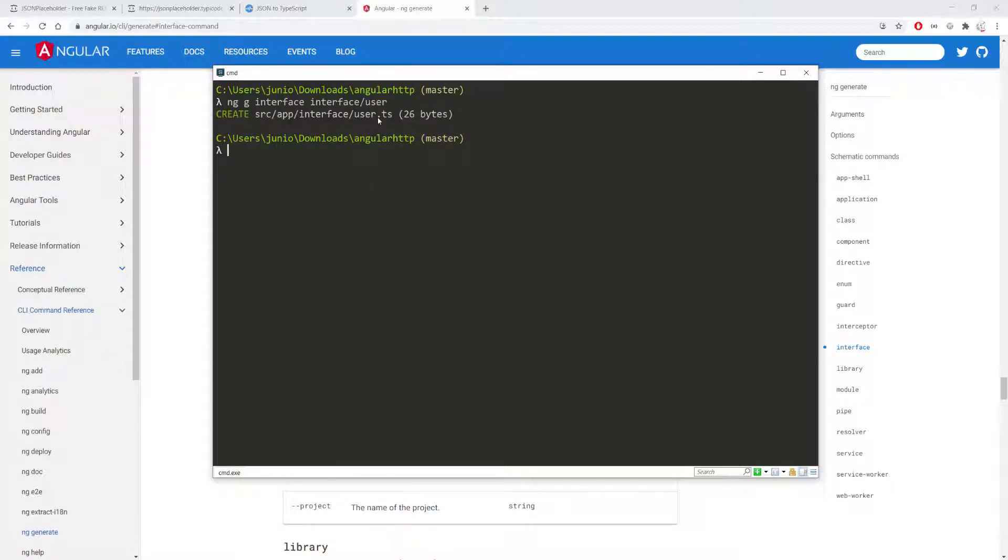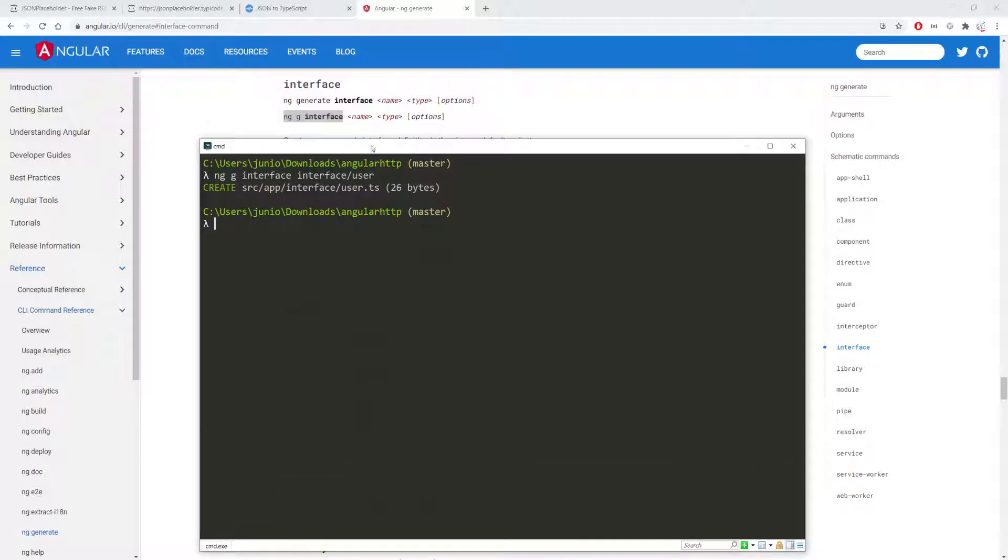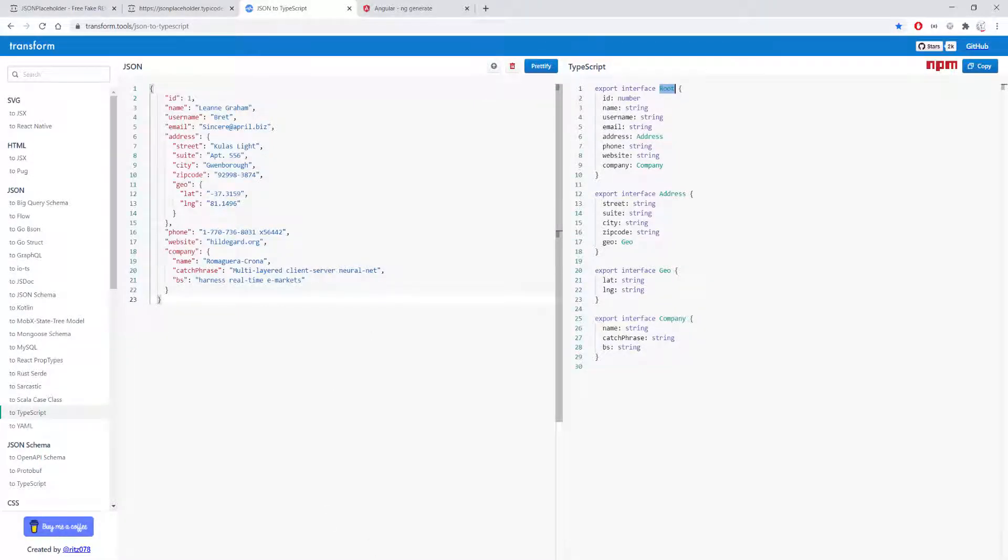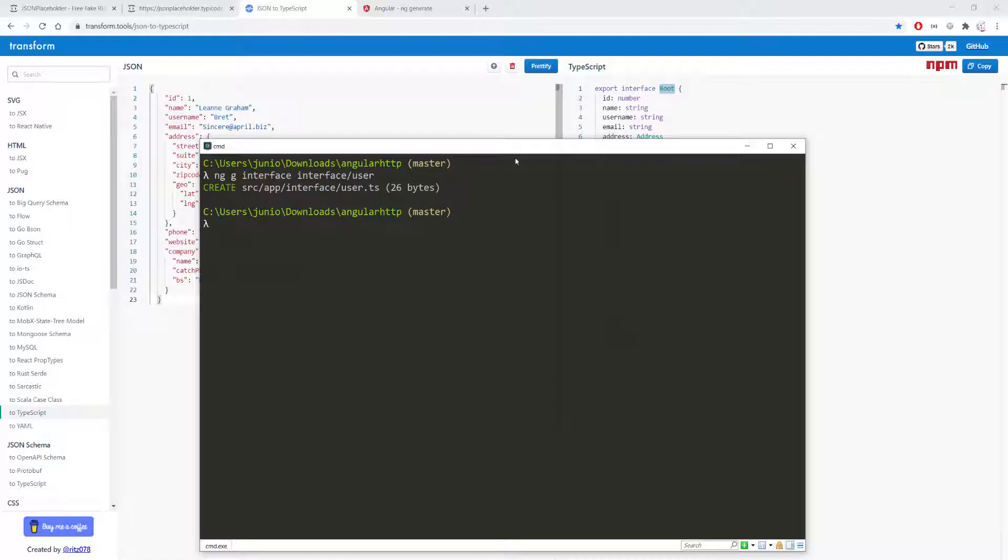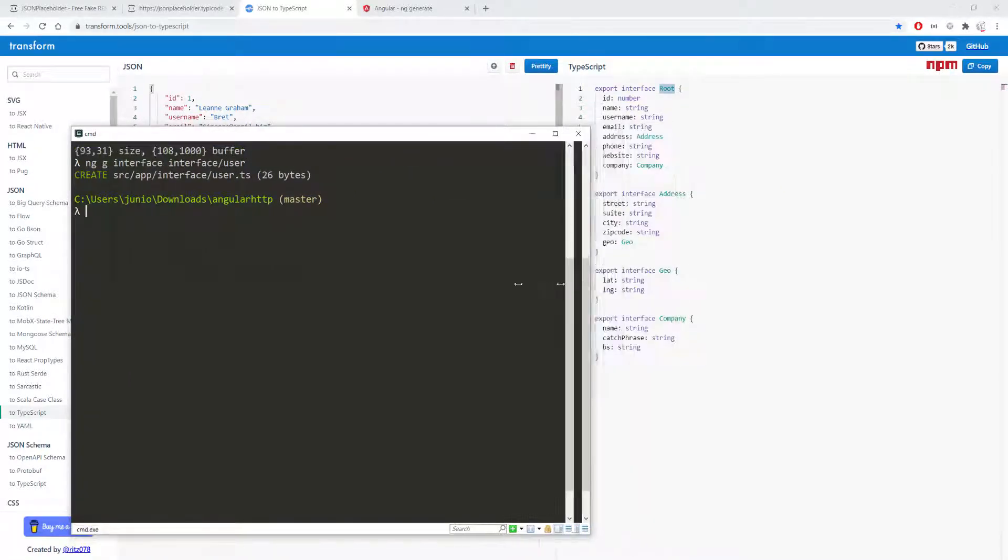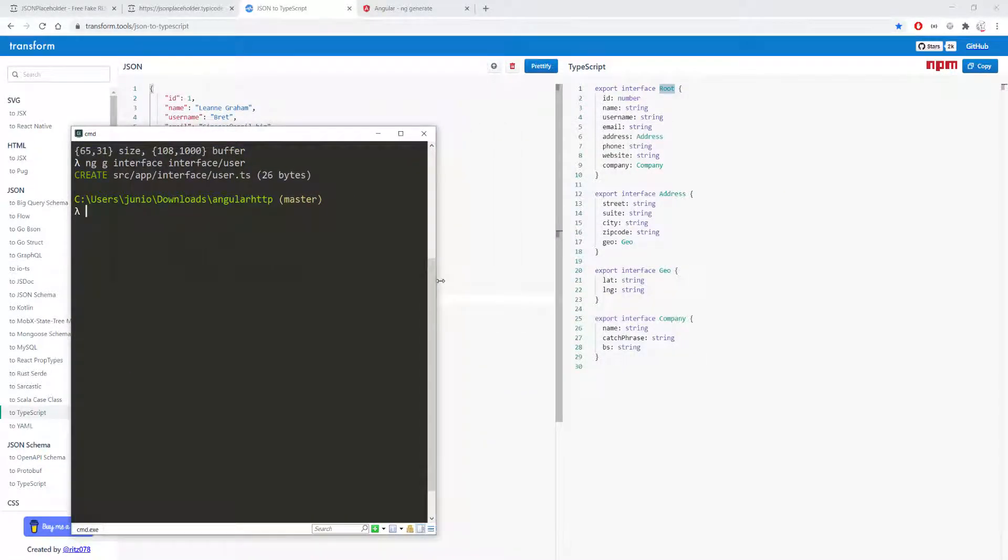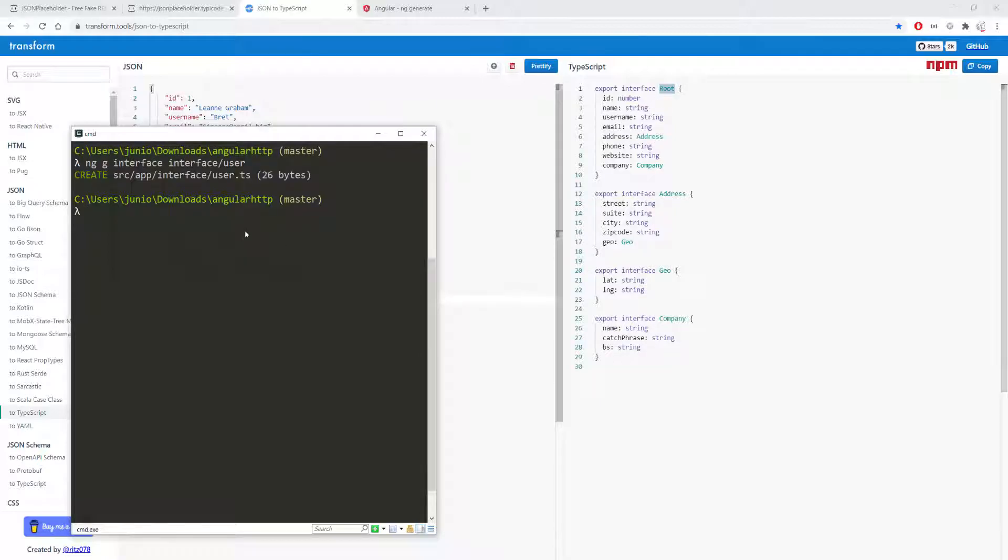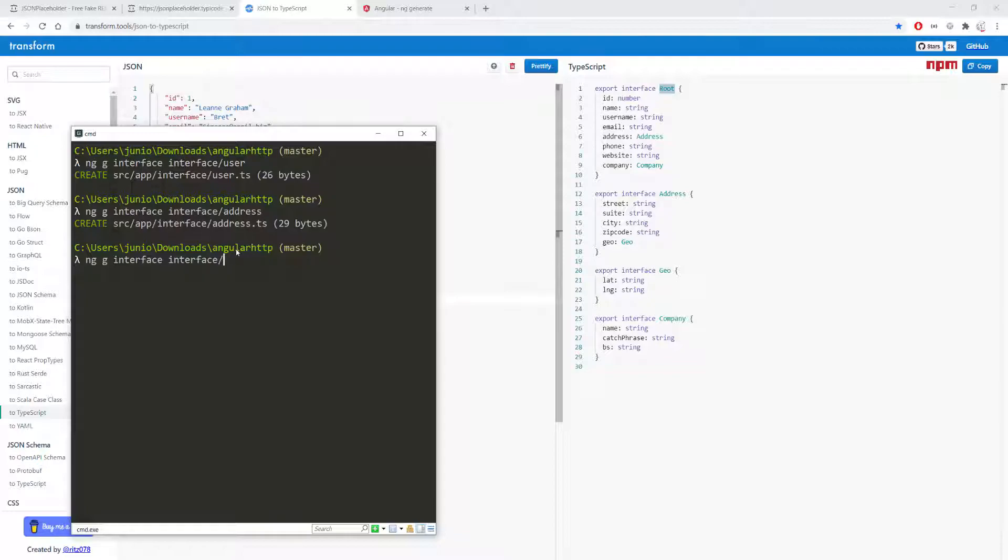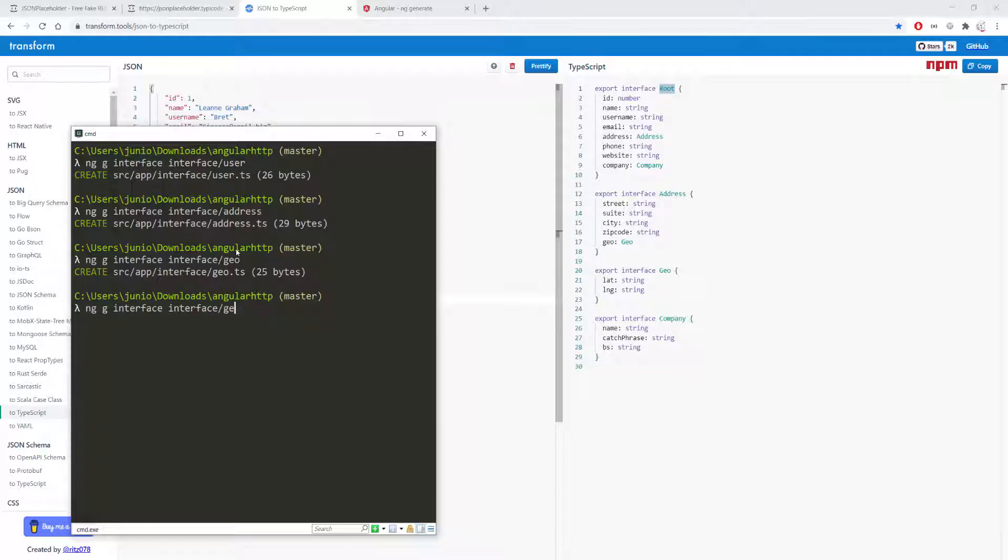So now I have this user interface and also we need to define the other interfaces so let's go back so that I can see what I'm doing here. So I'm going to shrink this a little bit. So we have to define the user, in that case that was the root, and then the address. So I'm going to run this one more time for address and I'm also going to do it for geo, I'm going to remove this geo, and I need to do it one more time for a company and I'm going to run that.